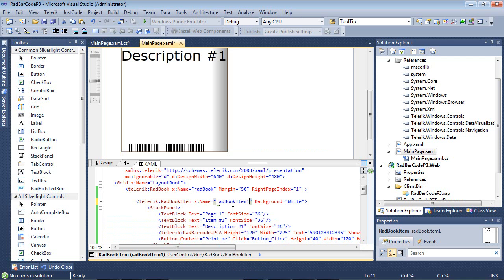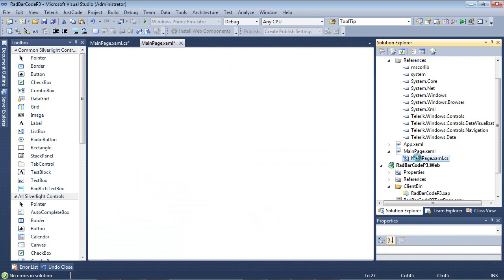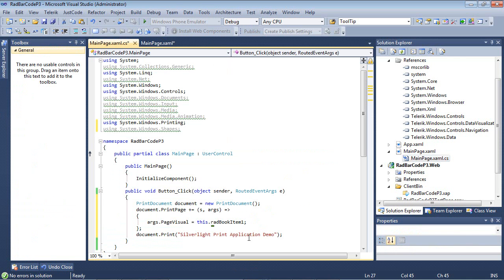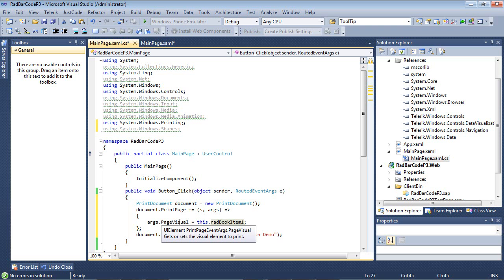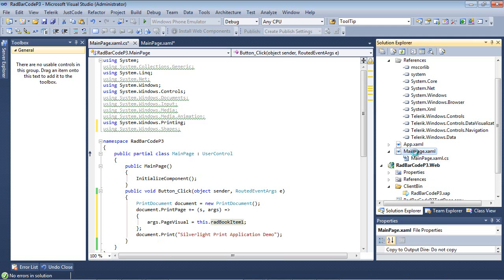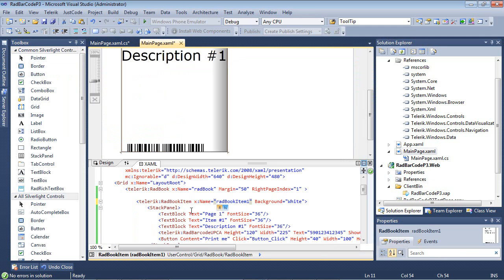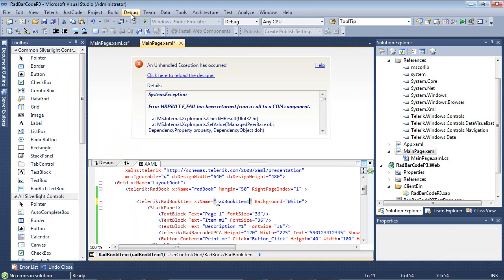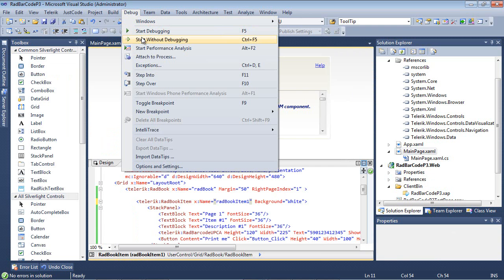If the user double clicks that print button, the page visual, which is the visual element to print, will be set to that radbook item. Let's go ahead and run the application.